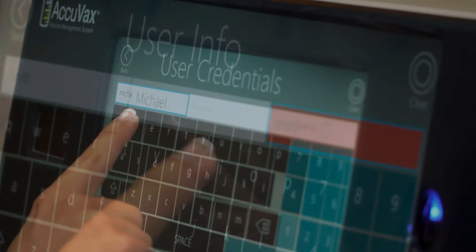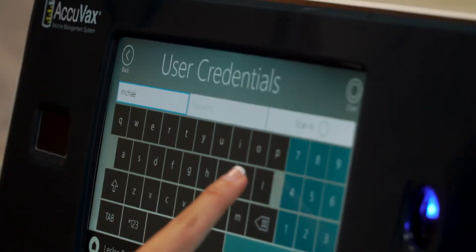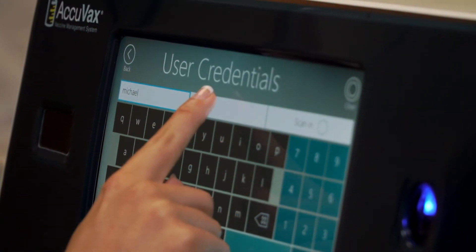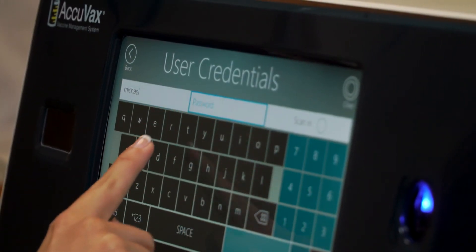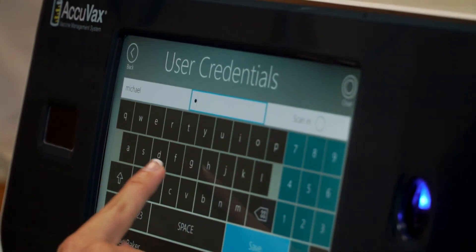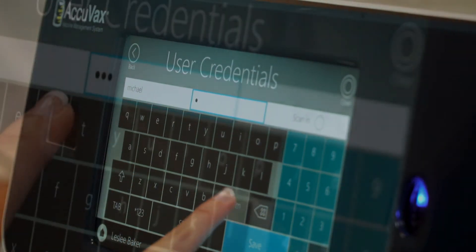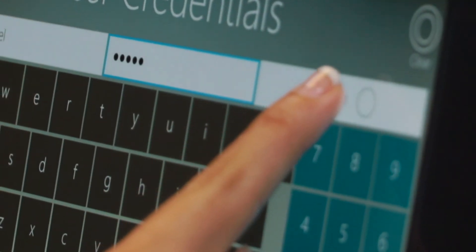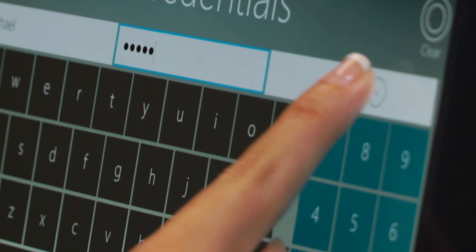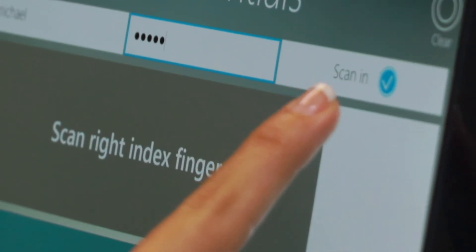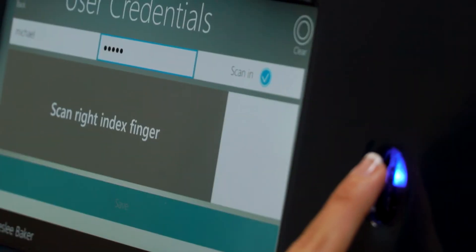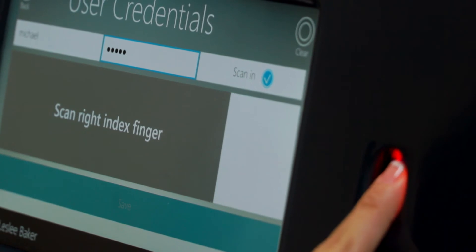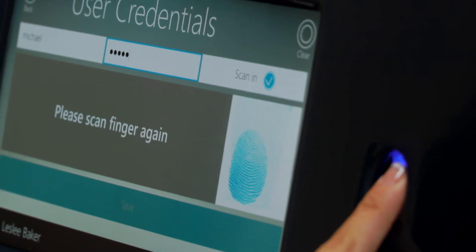On the user credentials screen, input the new user's username and a password. On this screen, you will also capture the new user's fingerprint, allowing them to log on via AcuVax's fingerprint scanner.